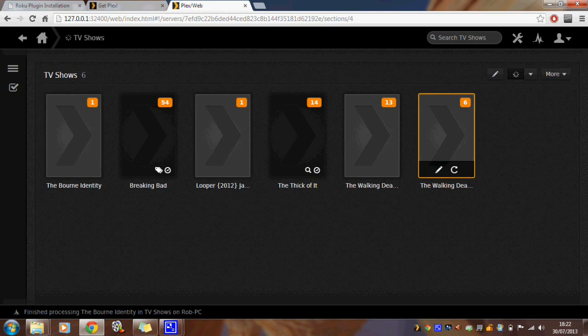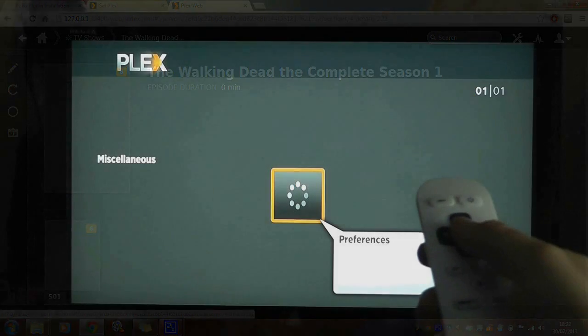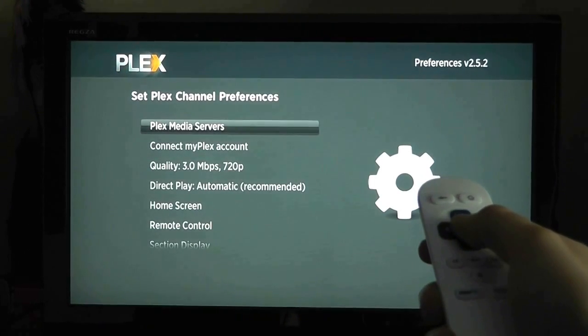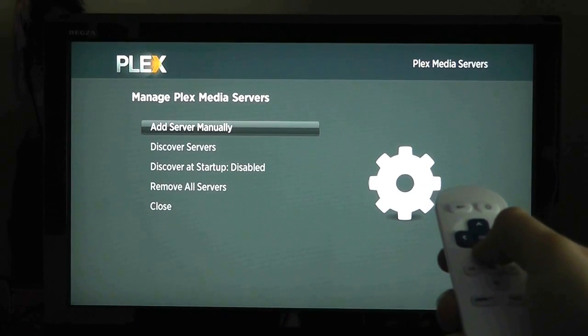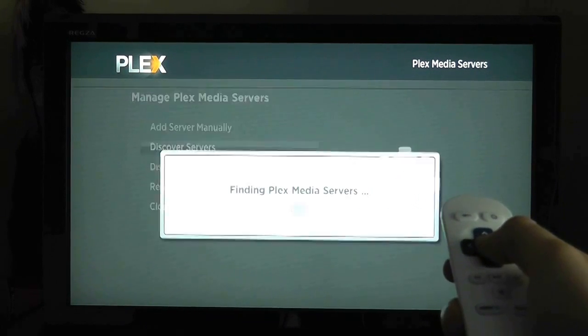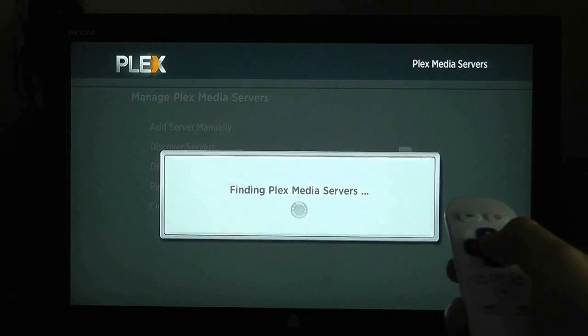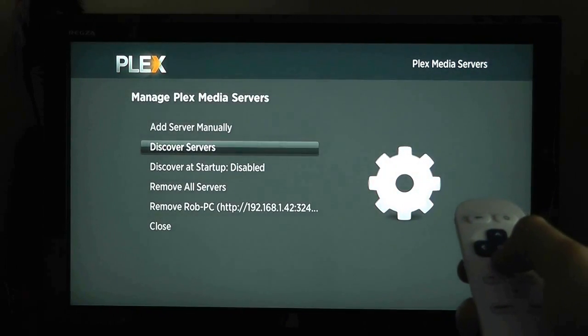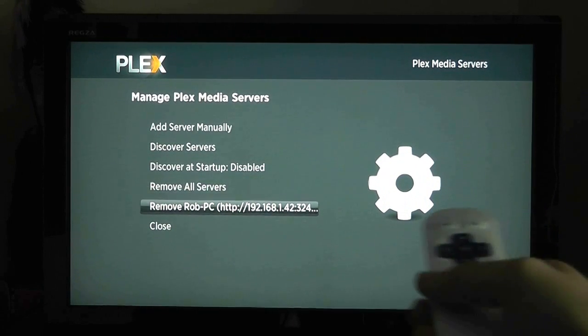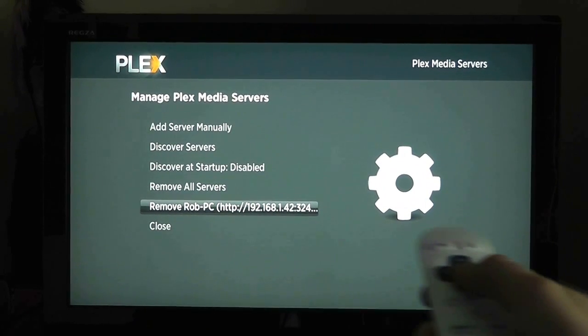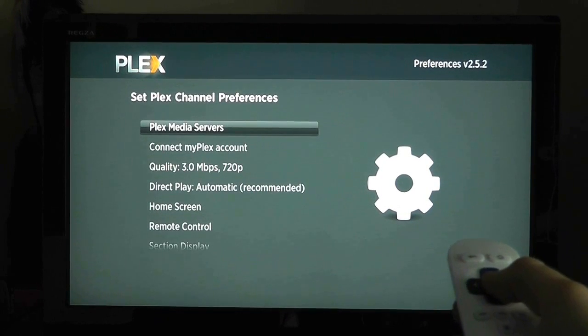Go back to Plex on your Now TV box and select preferences and then select Plex media servers. Select the discover servers option and with any luck you will recognize your computer name appear towards the bottom of the screen. It should be as simple as that.